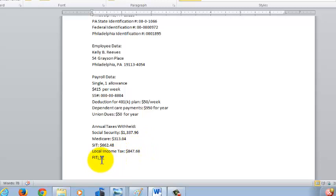What I want to do is calculate the federal income tax that's going to be taken out. So first, let's do that and then we'll complete our W-2.